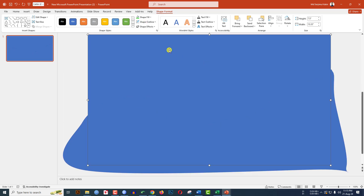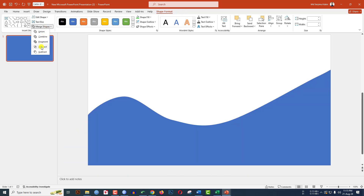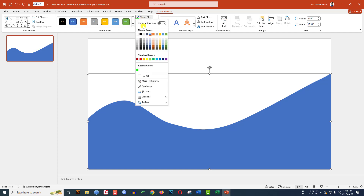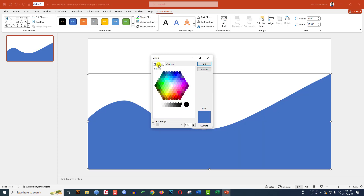Click on outside and complete the circle like this. Go to Shape Outline and make it no outline. Select this shape, hold down the Control key, and select this one. Go to Shape Format, then Merge Shapes, and click on Intersect.